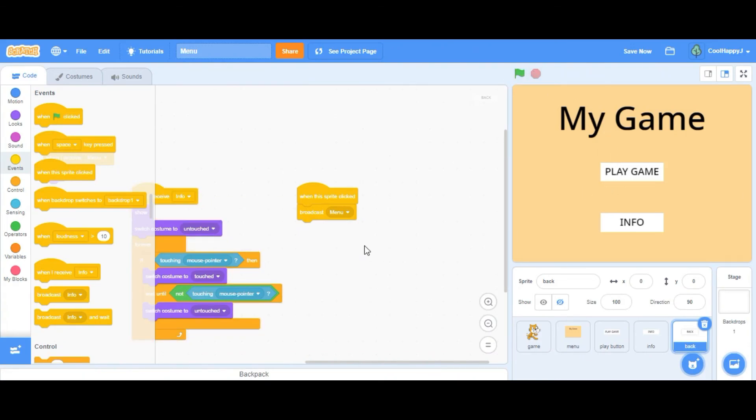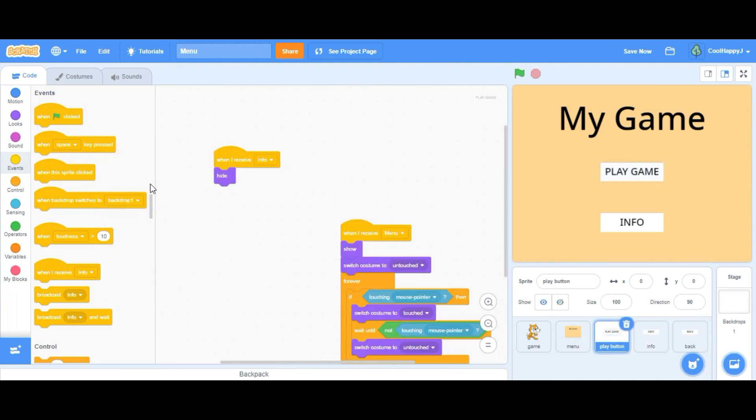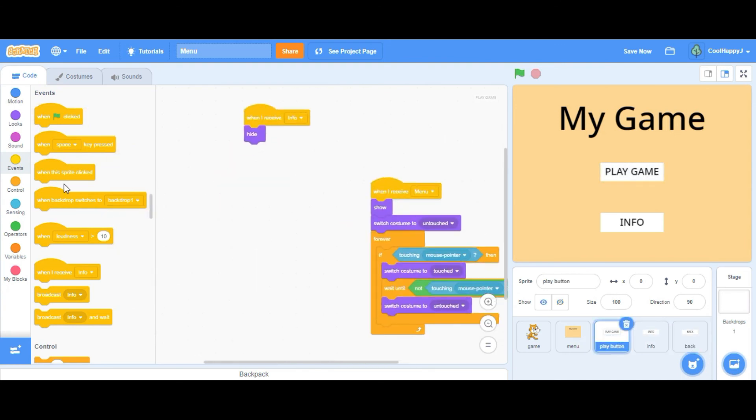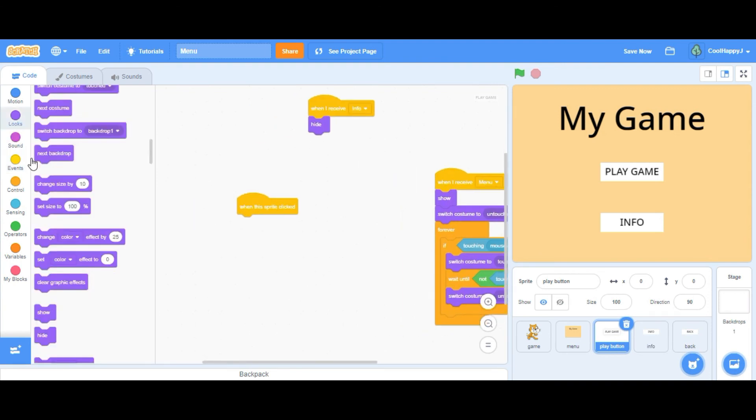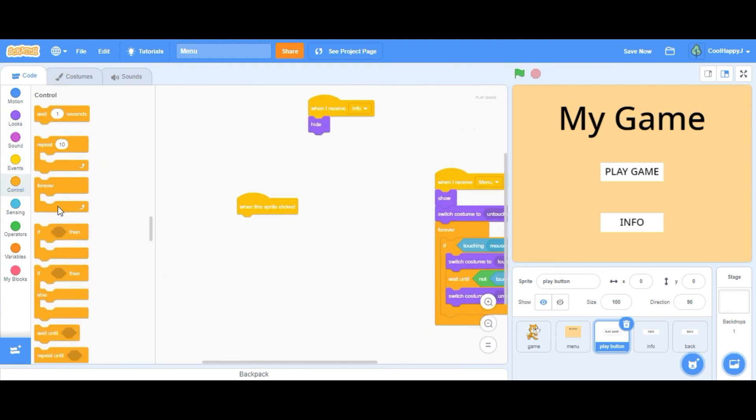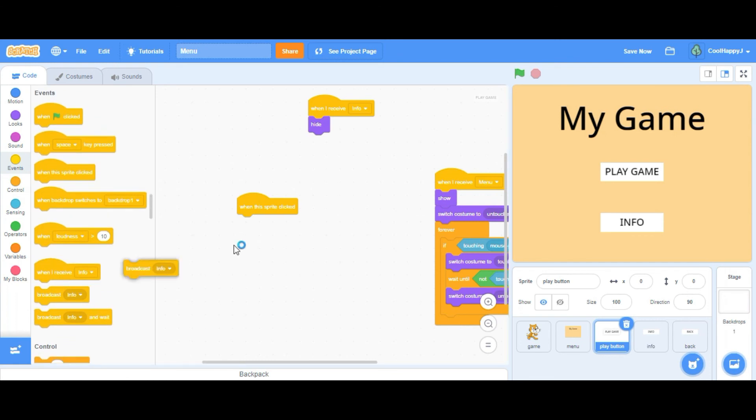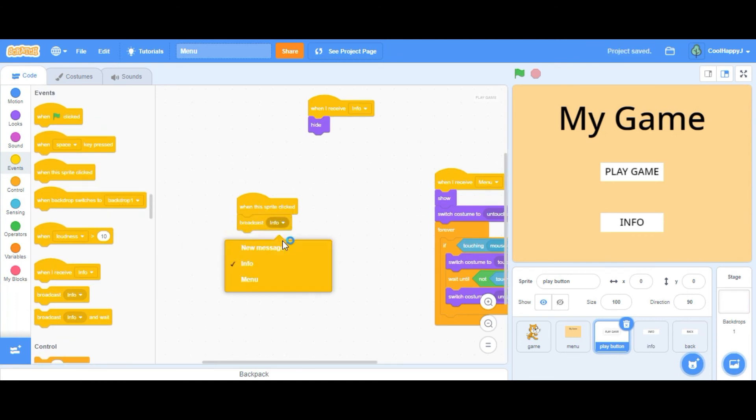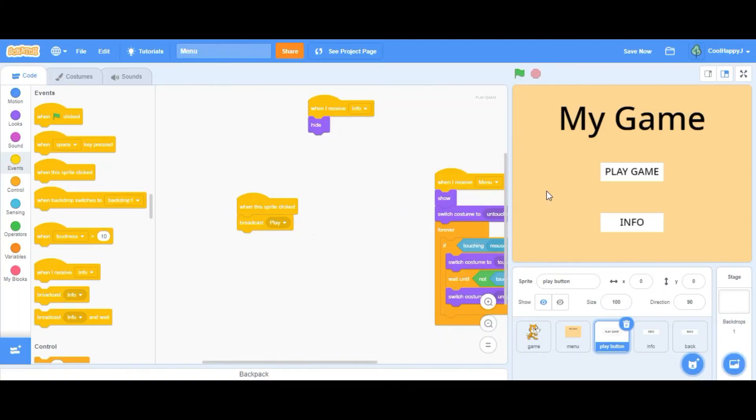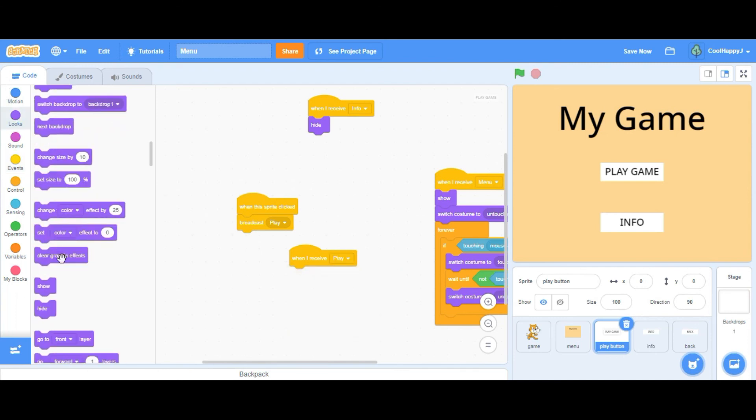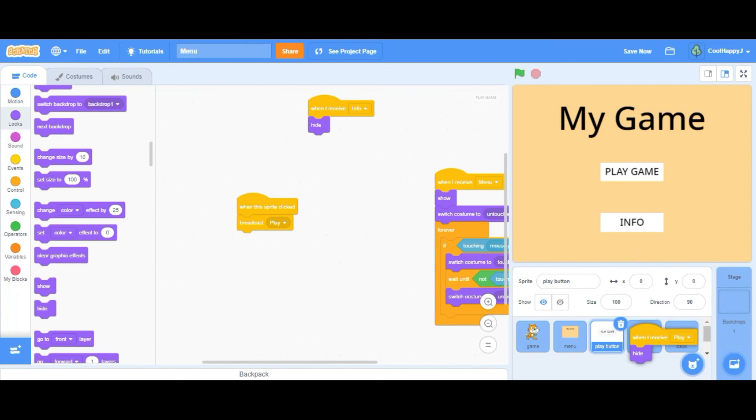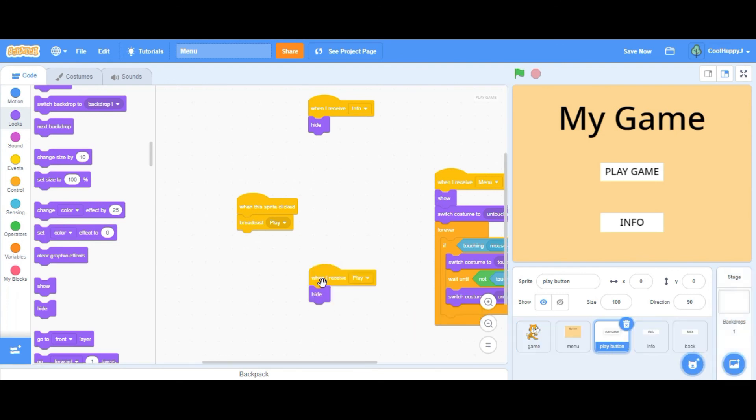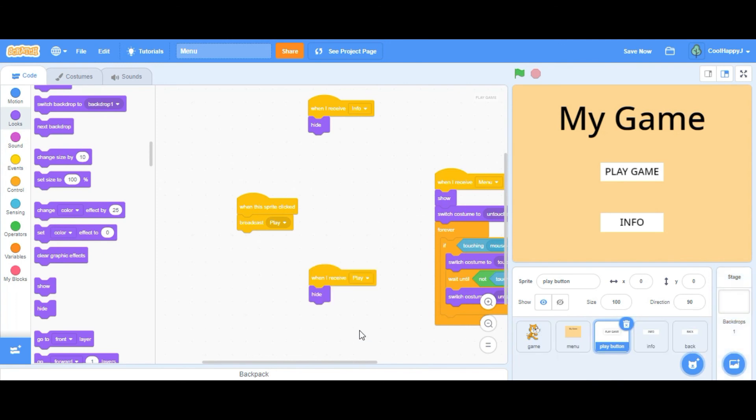Works perfectly. Now for the play game, that's fairly simple. We just have to go into the play button, when the sprite clicked, broadcast play. When I receive play, hide. And same for the info and the back, just in case, and the menu.